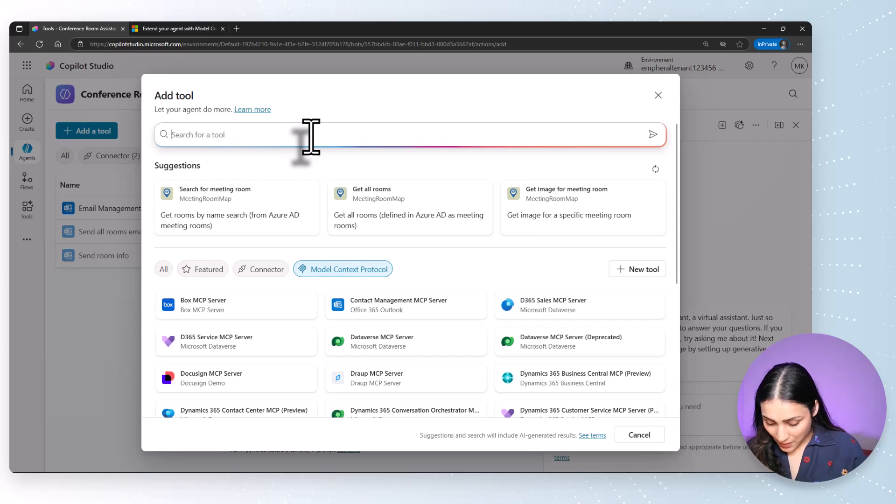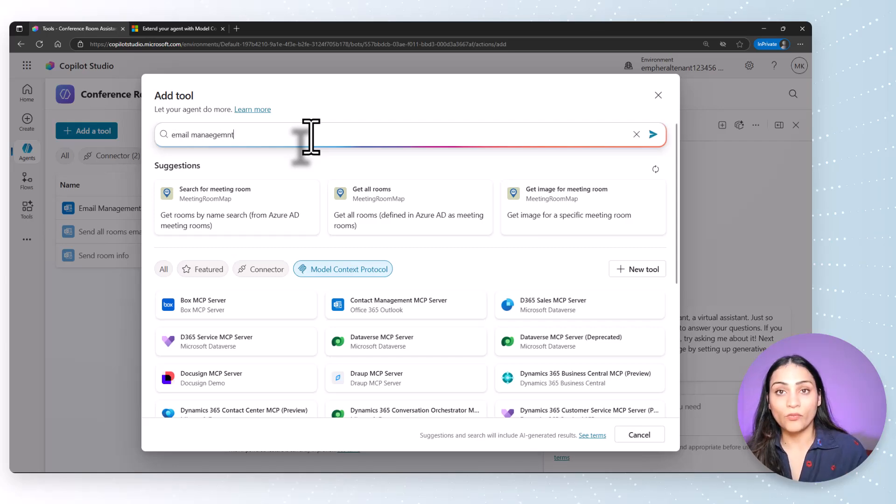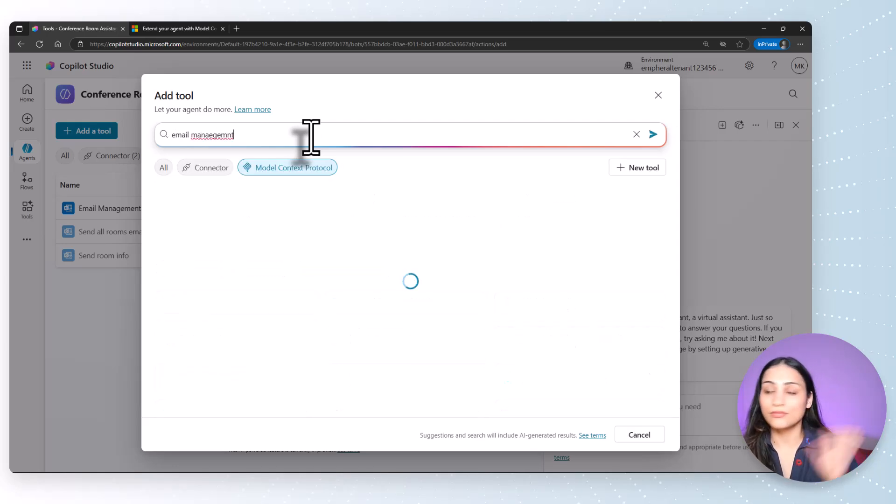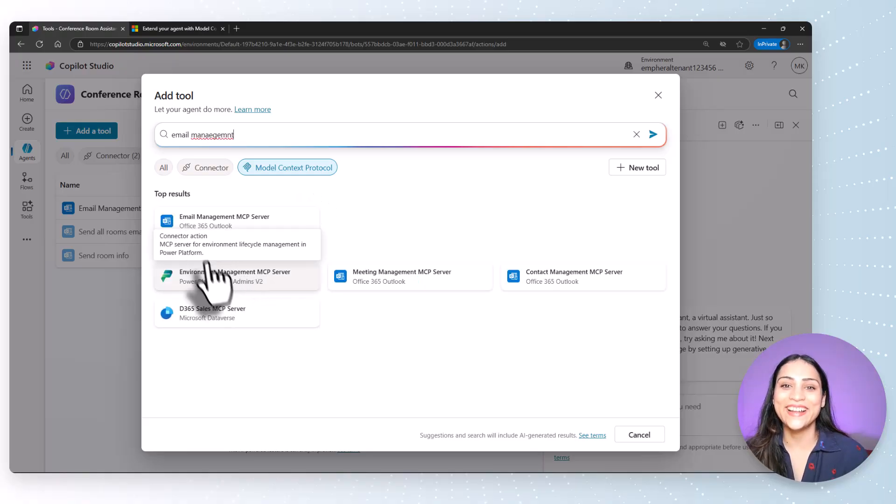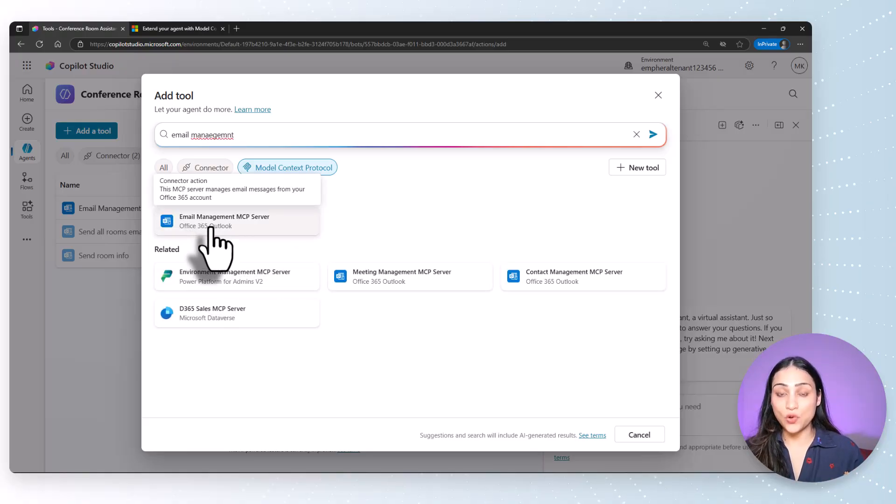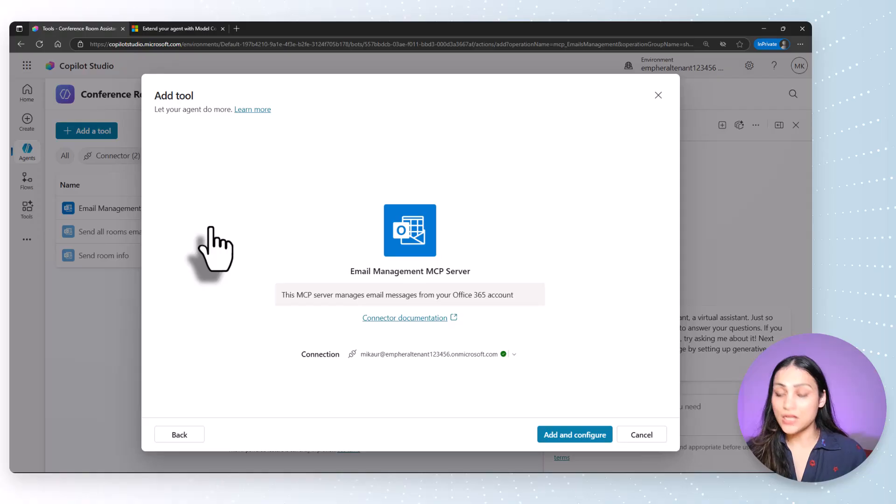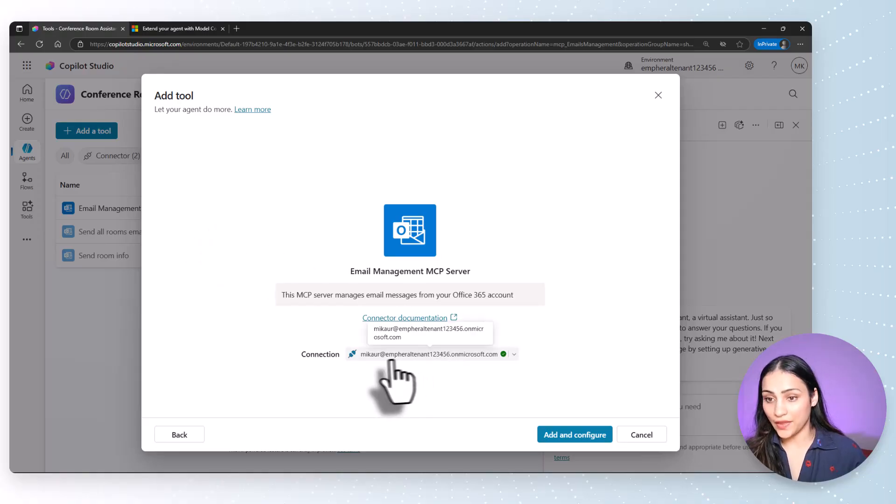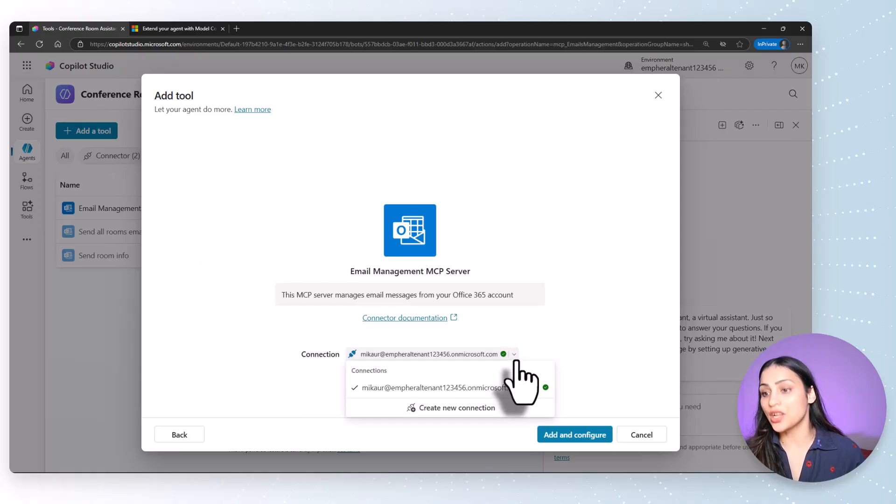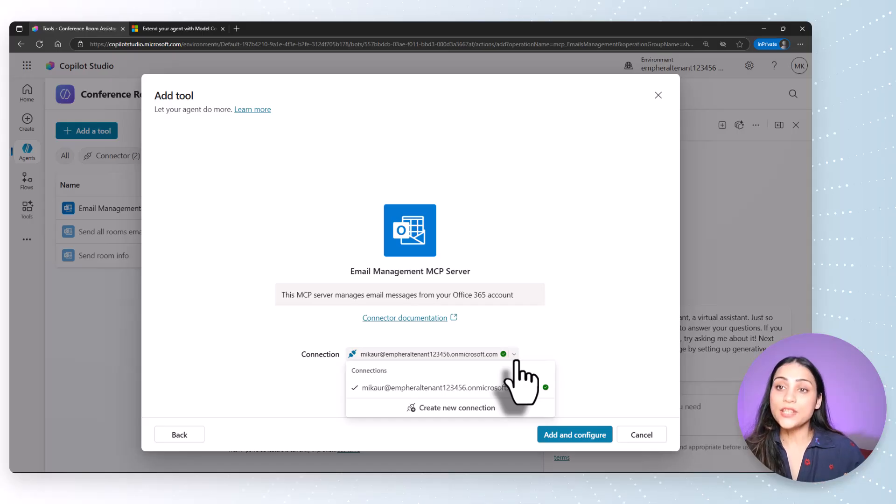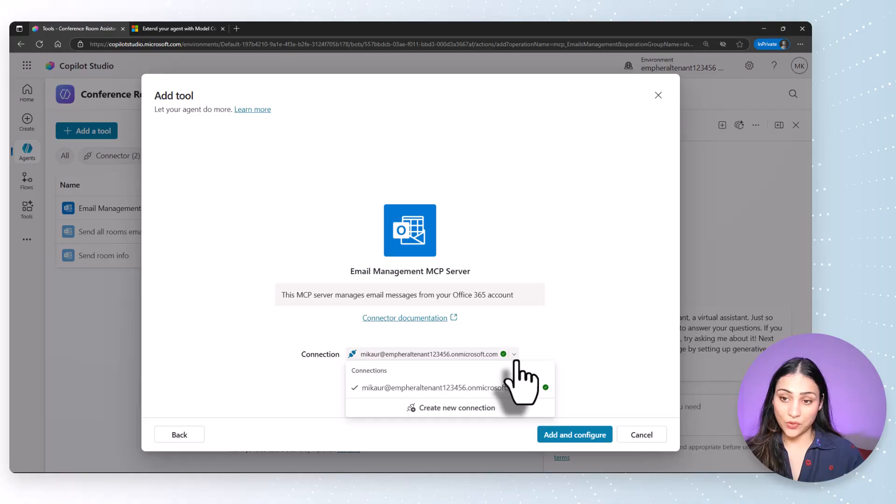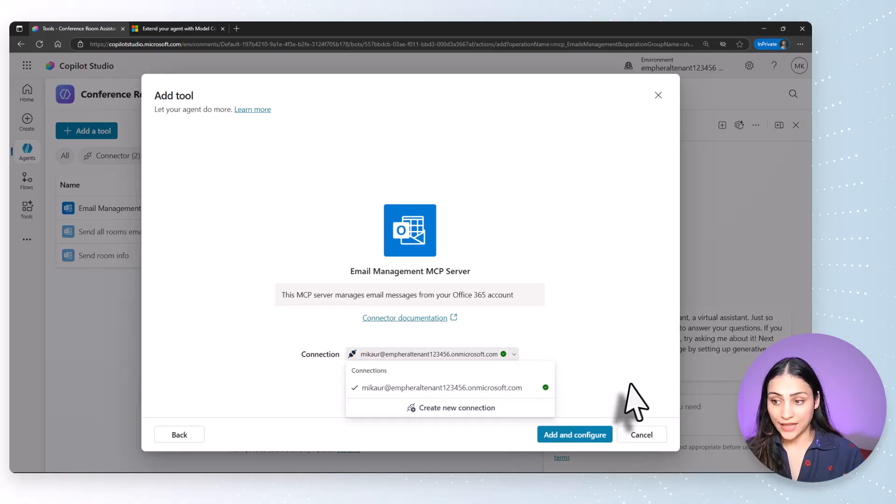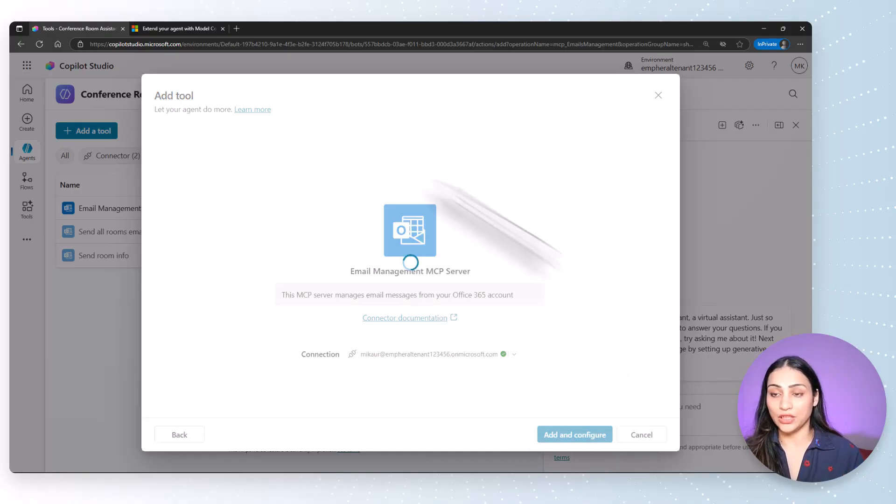In the search bar, I will type email management. Don't bother about the spellings. So here is Office 365 Outlook email management MCP server. Let's click on that. Here, you'll see that there's a connection mechanism. For Outlook MCP server, one needs to provide the credentials that you want your agent to use for sending out the emails. So I've already added that. Let's click on add and configure.